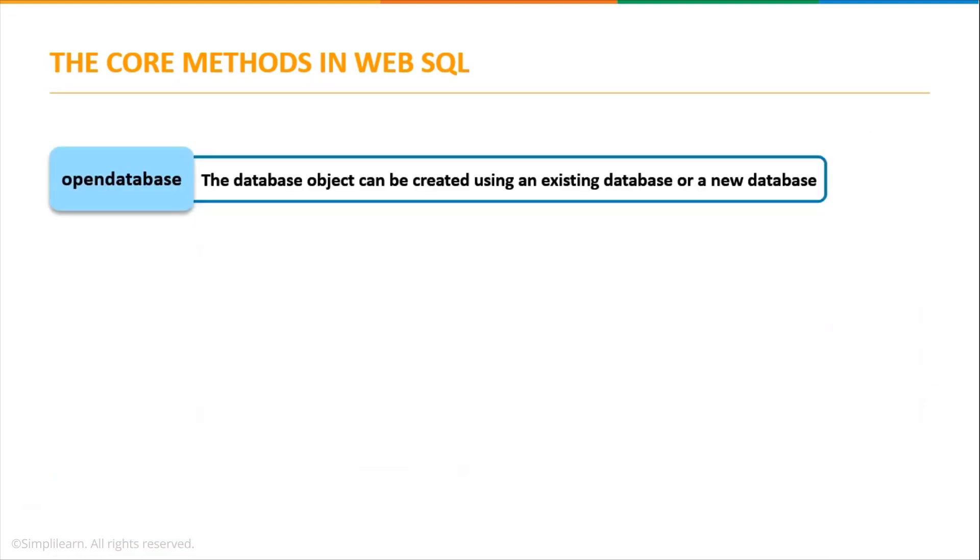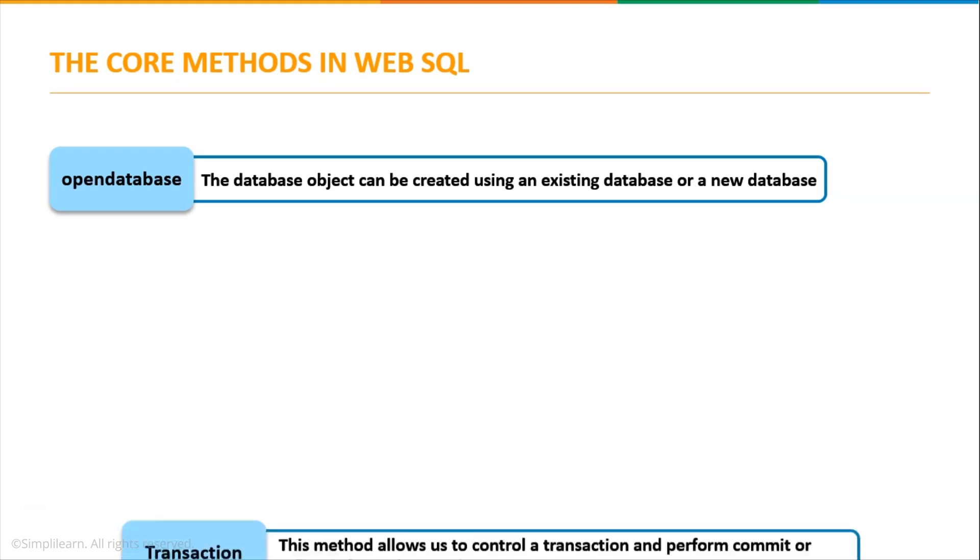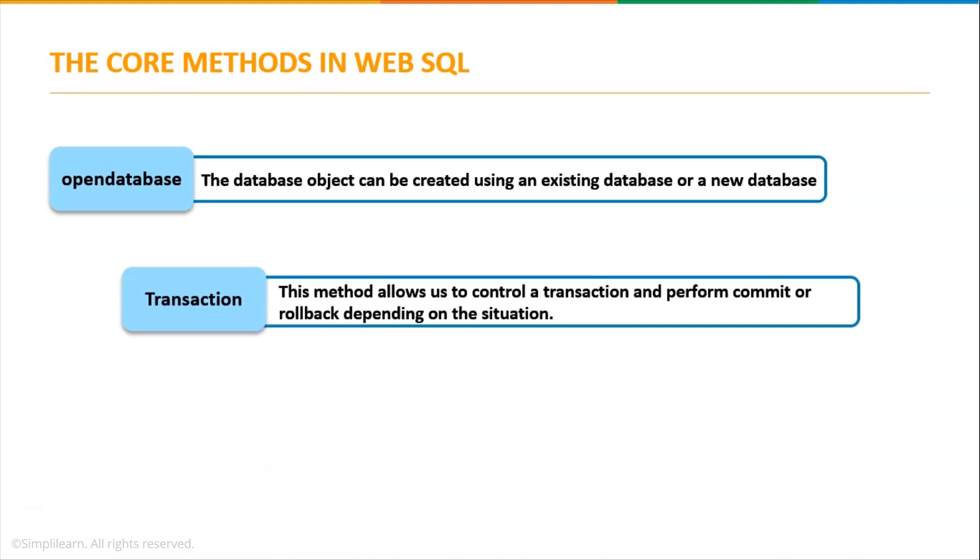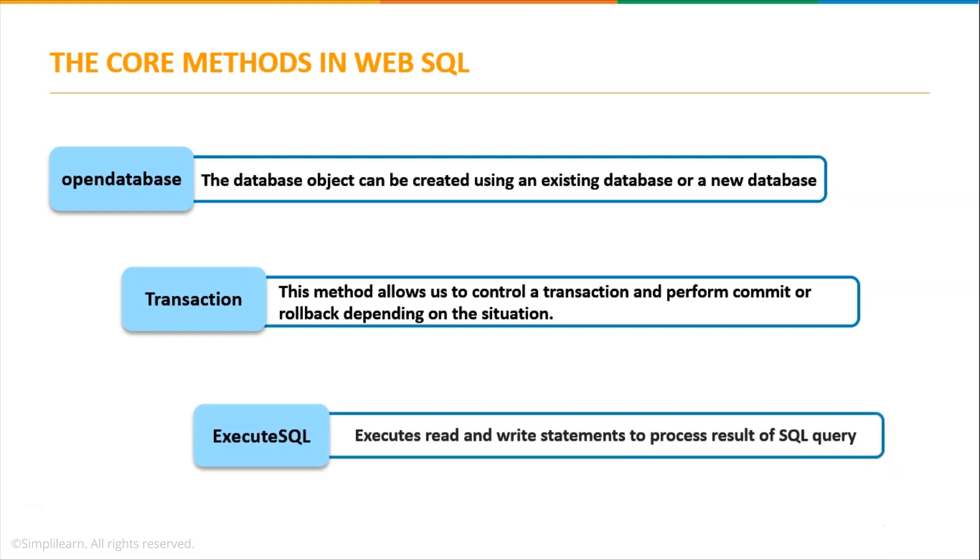First, open database. Open database creates a database object using the existing database or it can also create a new one. Next we have transaction. This method is used to control a transaction and can perform commit or rollback depending on the situation. And finally execute SQL. It is used to execute read and write operations and the actual SQL query.